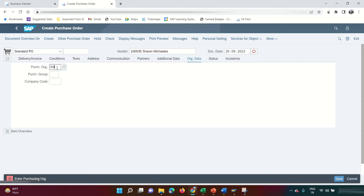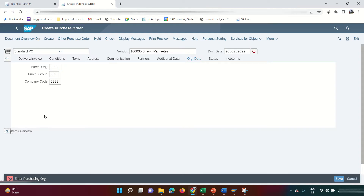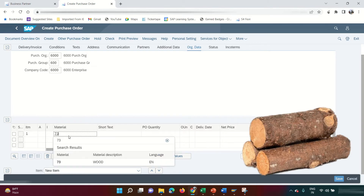Expand the header data and enter the org details: purchasing organization is 6000, purchasing group is 600, and company code is 6000. Now expand the item overview — I'm going to place an order for item number one, material number 73, which is Wood.